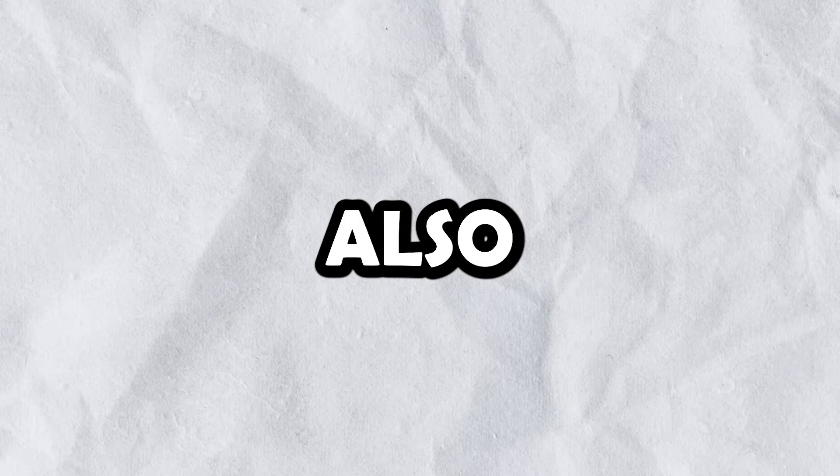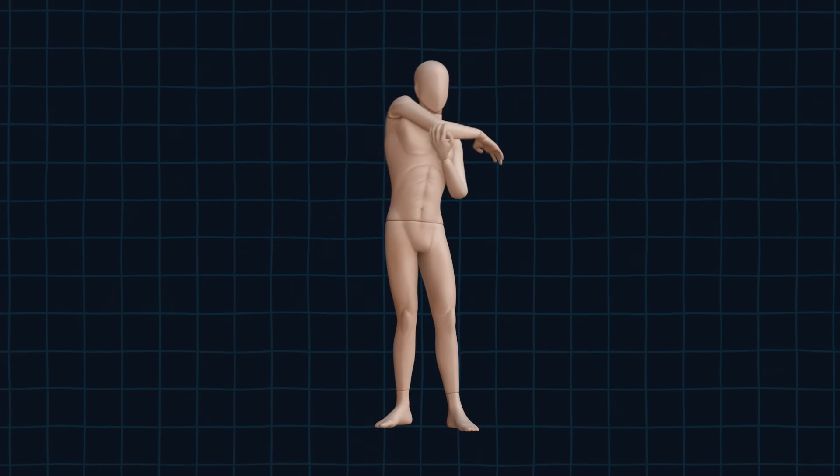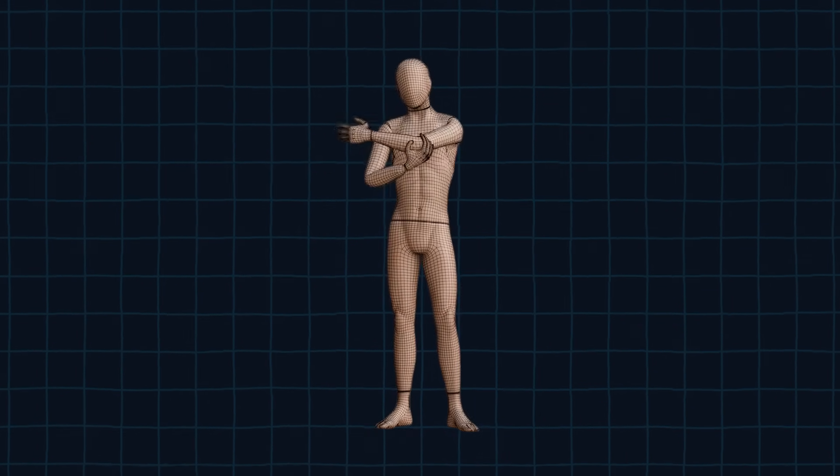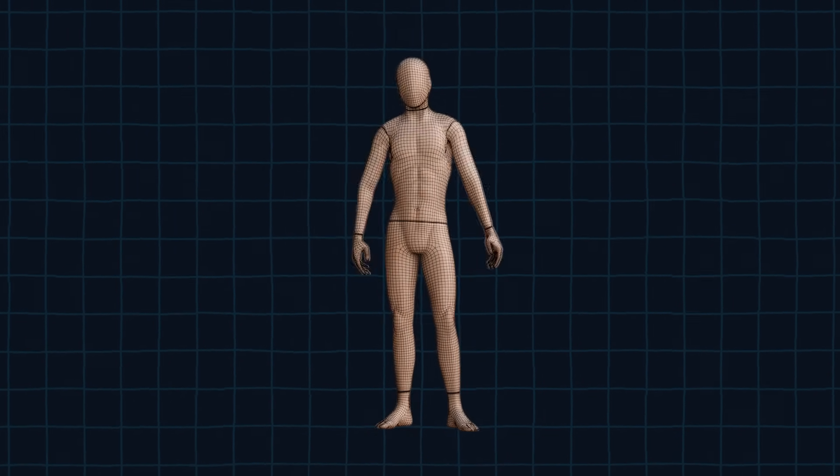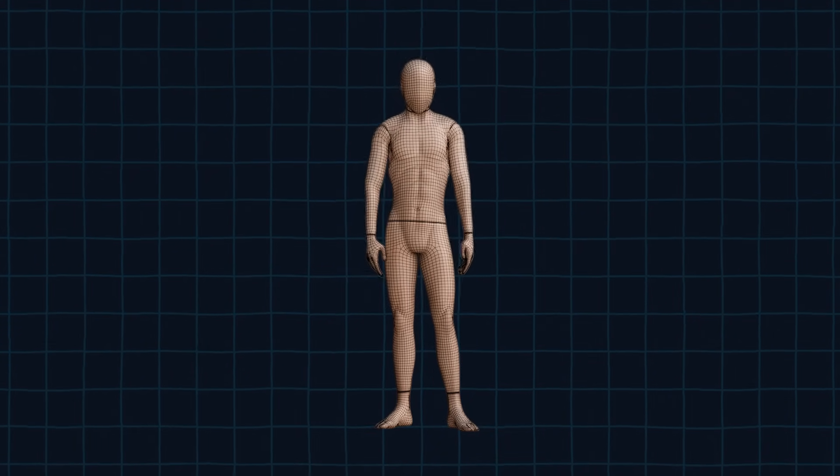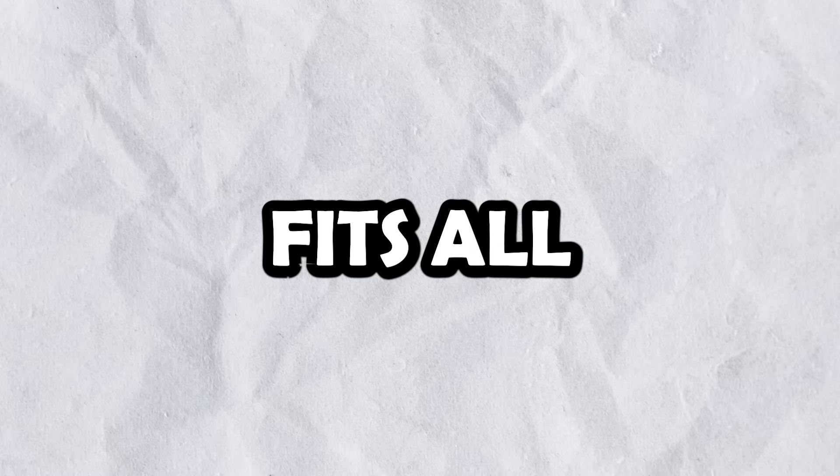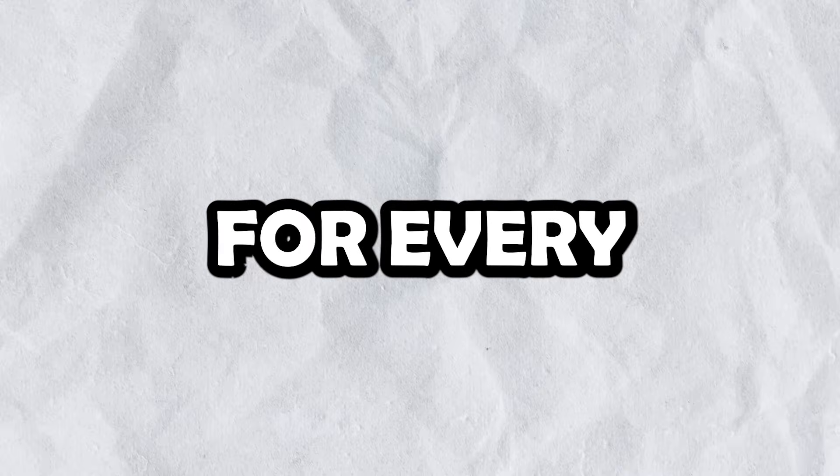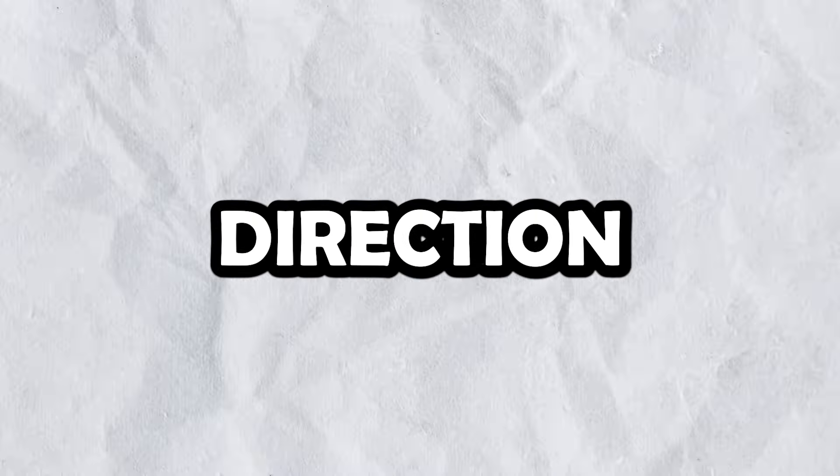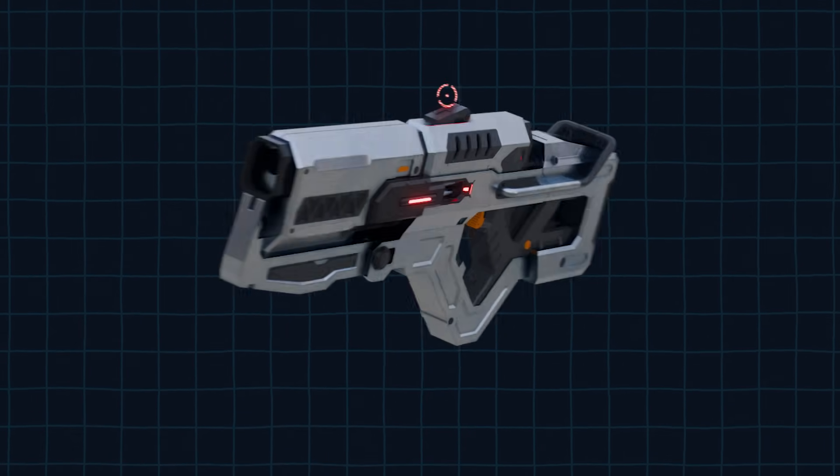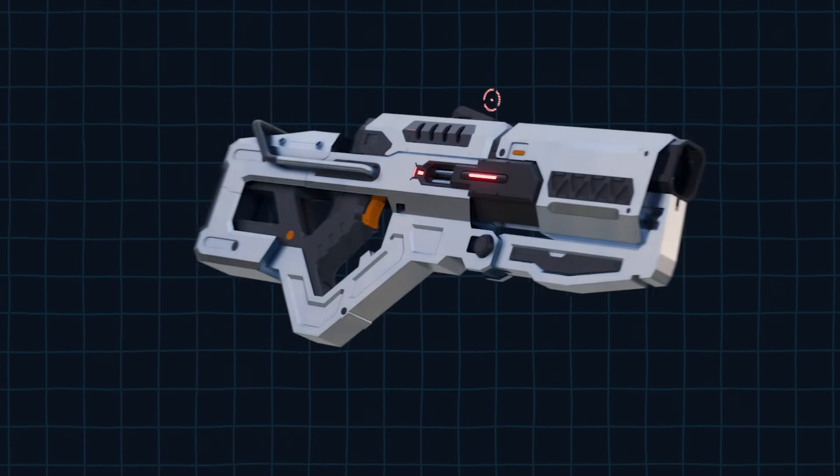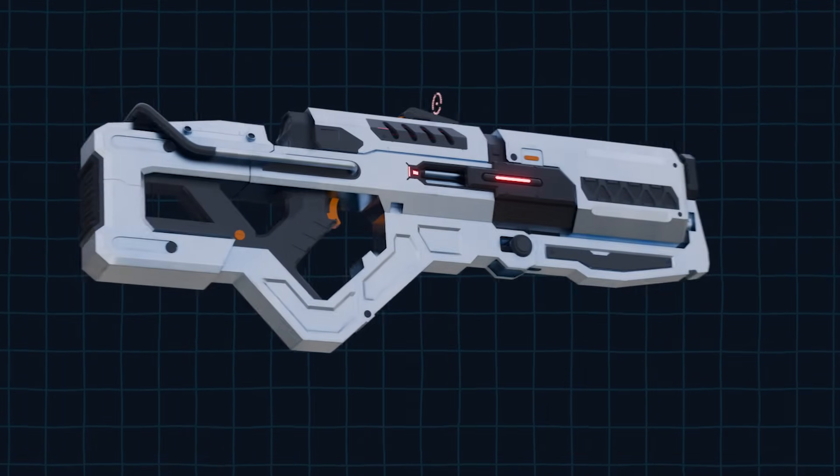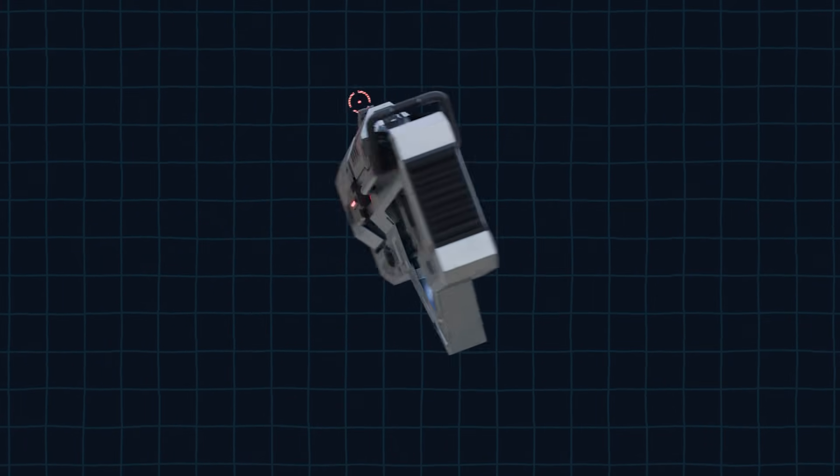Topology also depends on the deformation of the model. If you are creating a character and plan on animating it, the topology needs to be able to support the deformation that is happening at the joints. While I can't provide a one-size-fits-all answer for every model's topology, I can point you in the right direction.